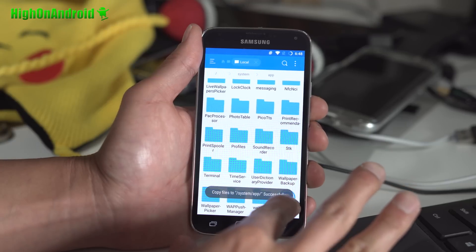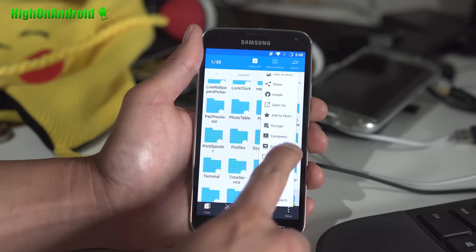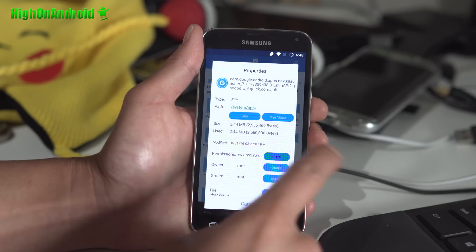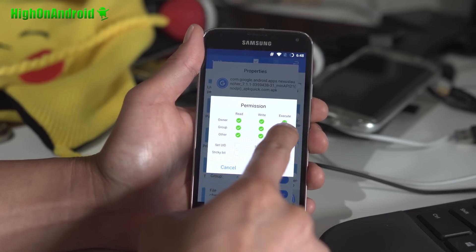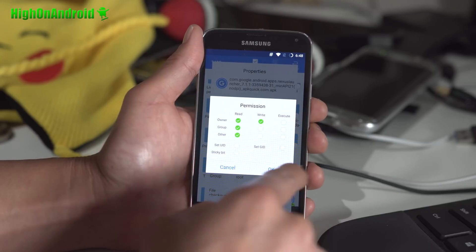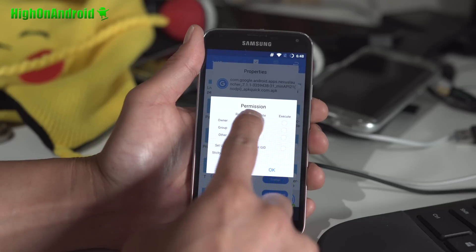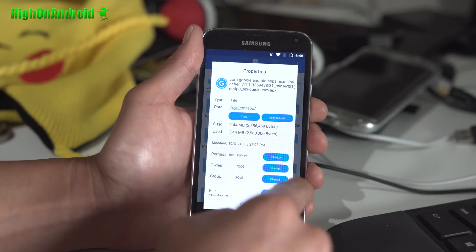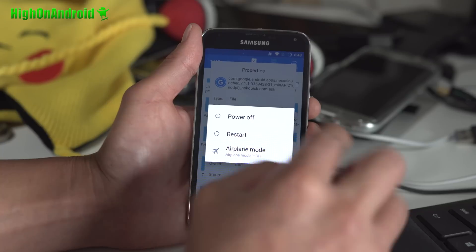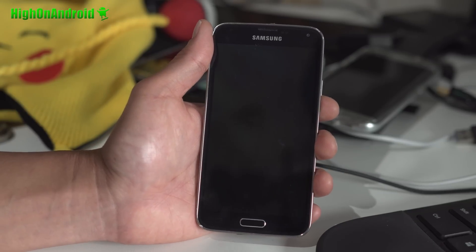We're not done yet — we're gonna have to change the permissions, this is very important. Go ahead and do a long click, go to more, go to properties, and make sure permission is set to read/write, read, read. If you don't do this your app might not run and will make a bunch of errors. So read/write, read, read — hit OK. Then you will have to reboot, so go ahead and reboot.